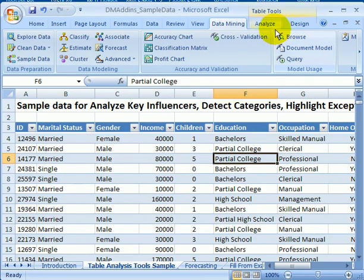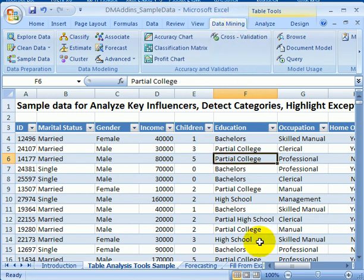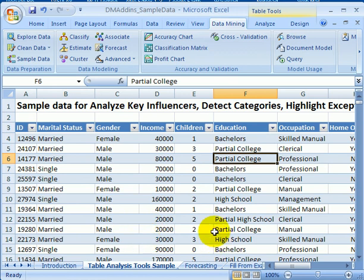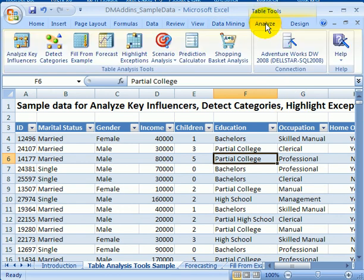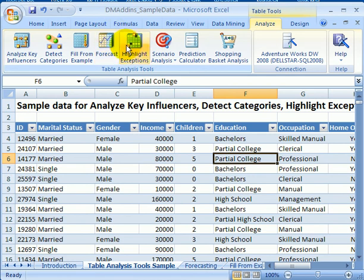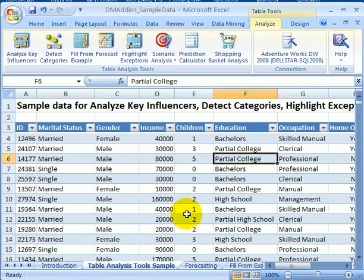And another interesting feature on the data mining ribbon. If we have data in the spreadsheet, not in the database, but right in the worksheet, we can click on analyze, and actually we can run some of the data mining models right on the data in the worksheet, without going to any database.